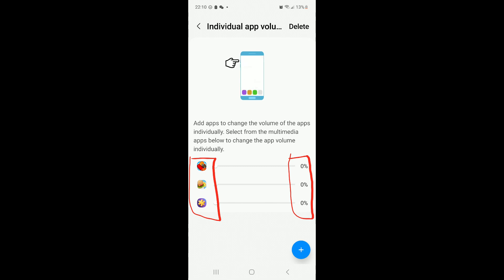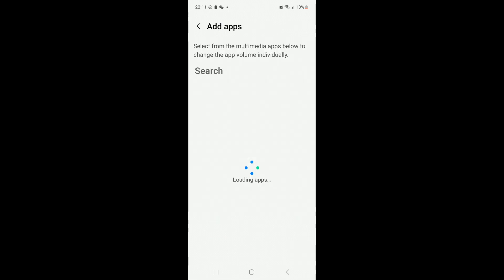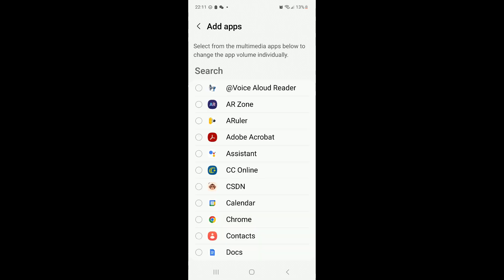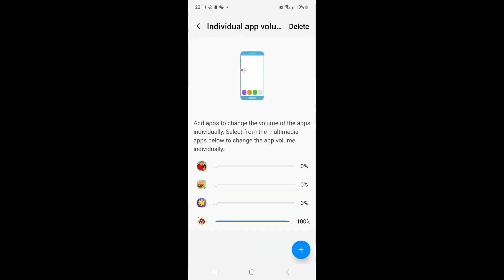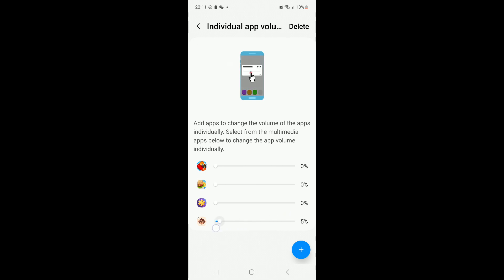And if you want to add more, you can do that here to add, and it will give you a list. For example, if you want this one, just click add again, and it will show up here. Then you can control the volume of the apps.